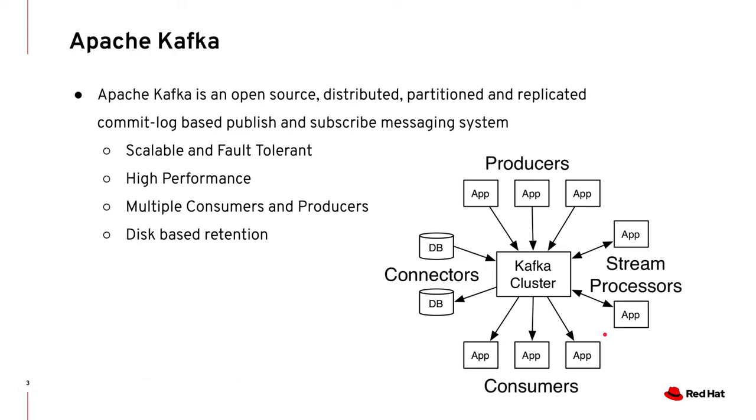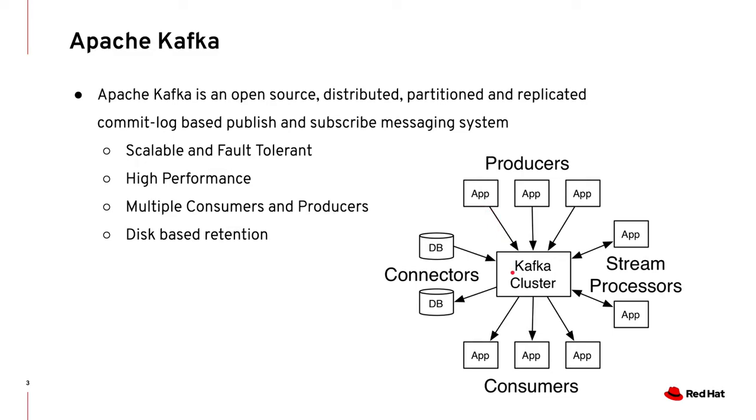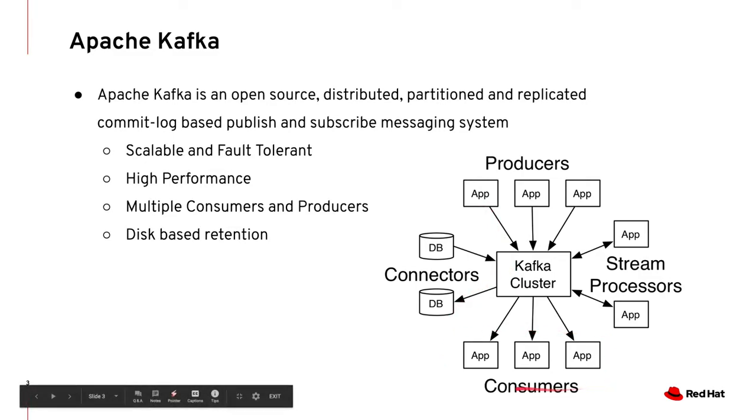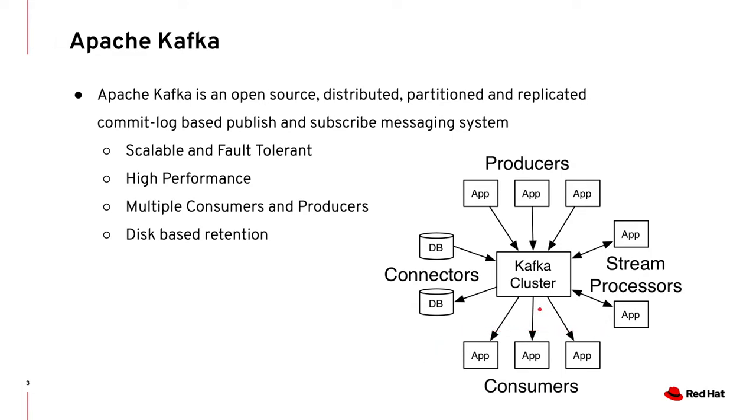Apache Kafka is an open source project initially developed by LinkedIn and then later contributed to Apache Foundation. Kafka underneath is a highly scalable distributed messaging system which is high performance and fault tolerant. Kafka does have a notion of producers and consumers where producer produces messages and events which are then ingested into Kafka. On the other side, consumer apps could consume the messages from Kafka topic and do post-processing.